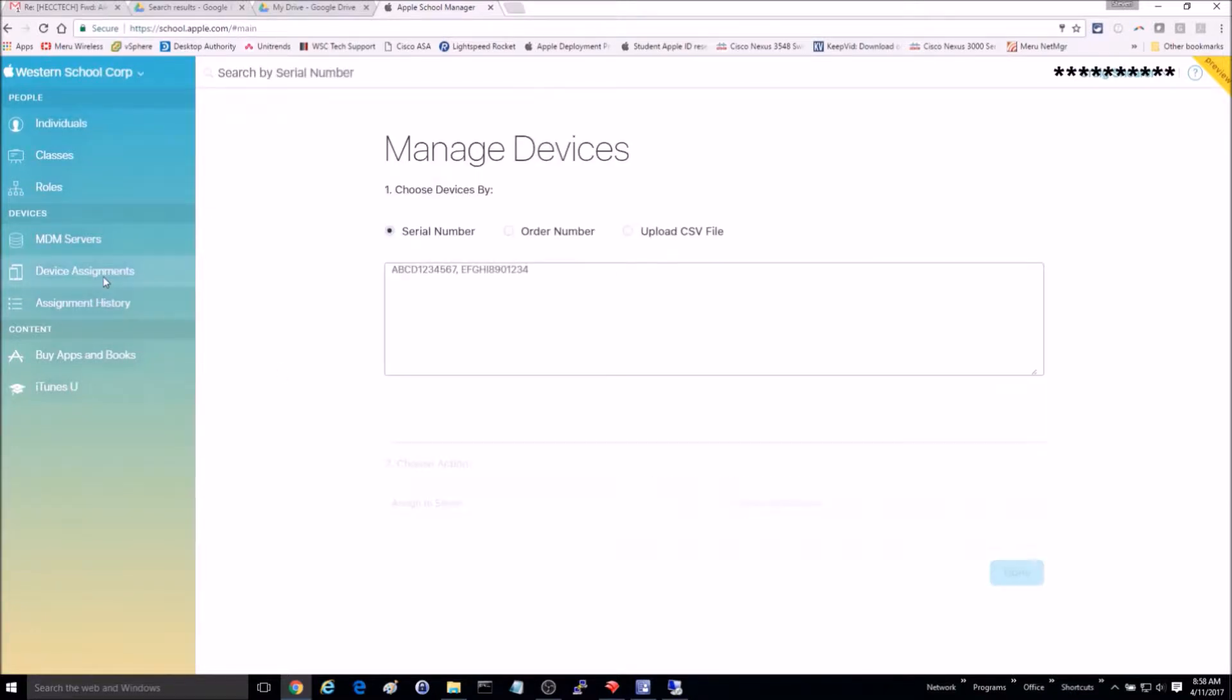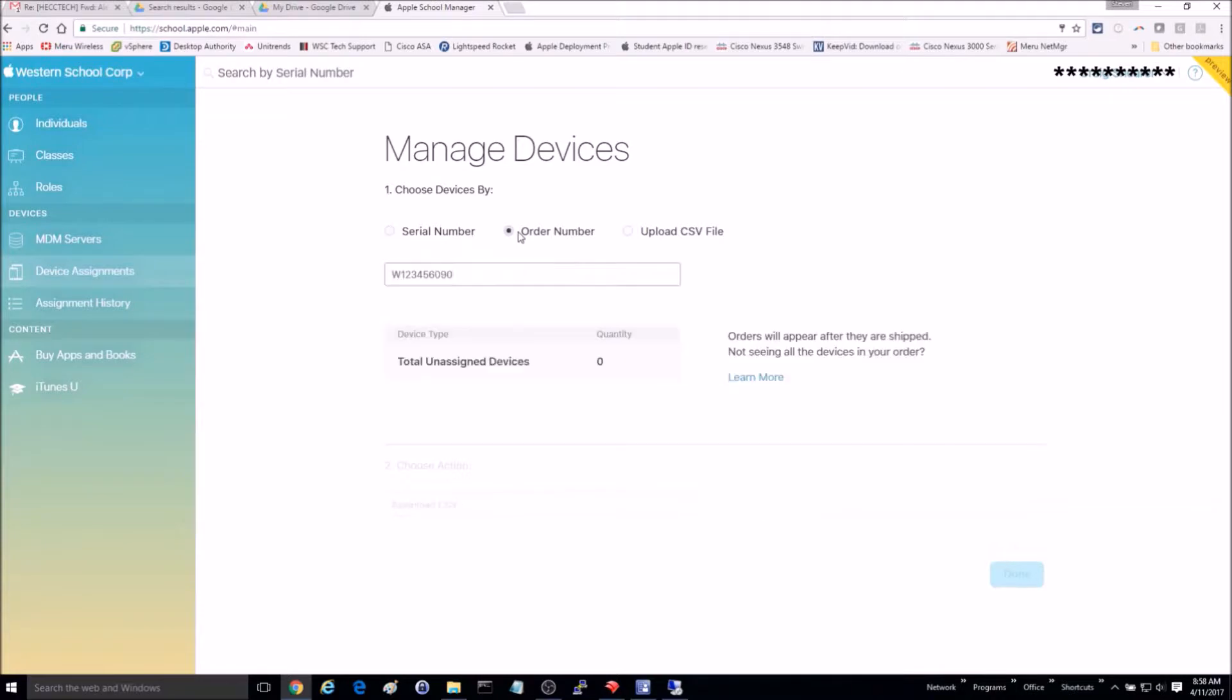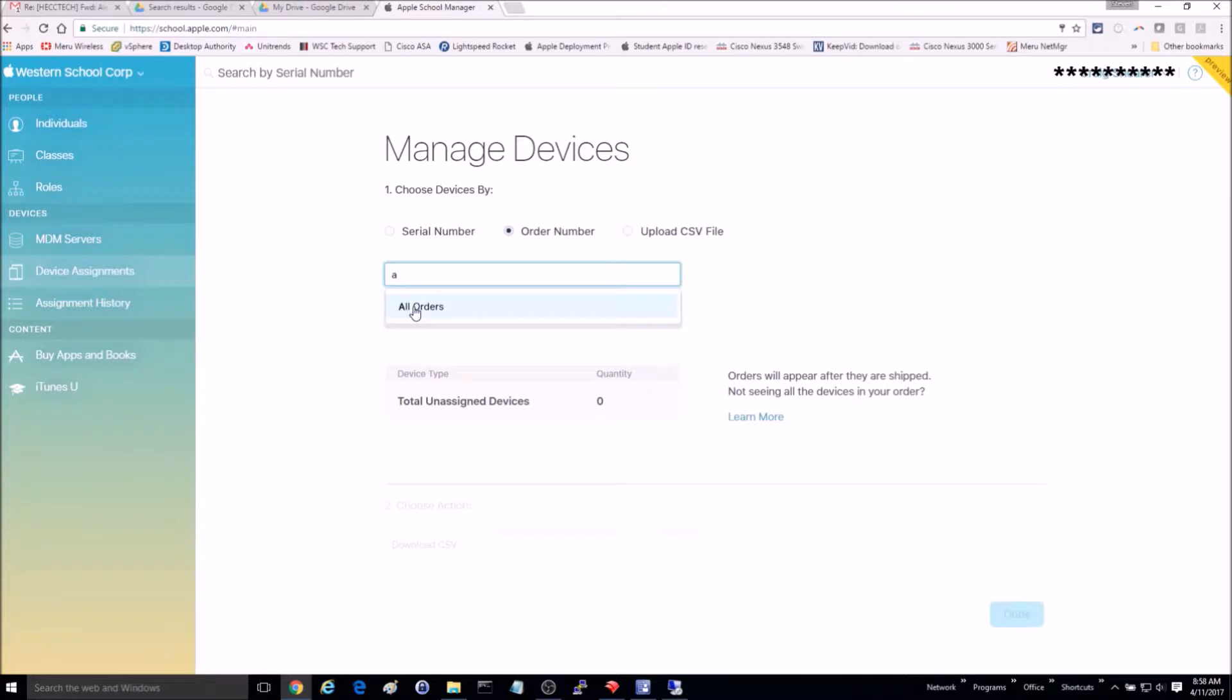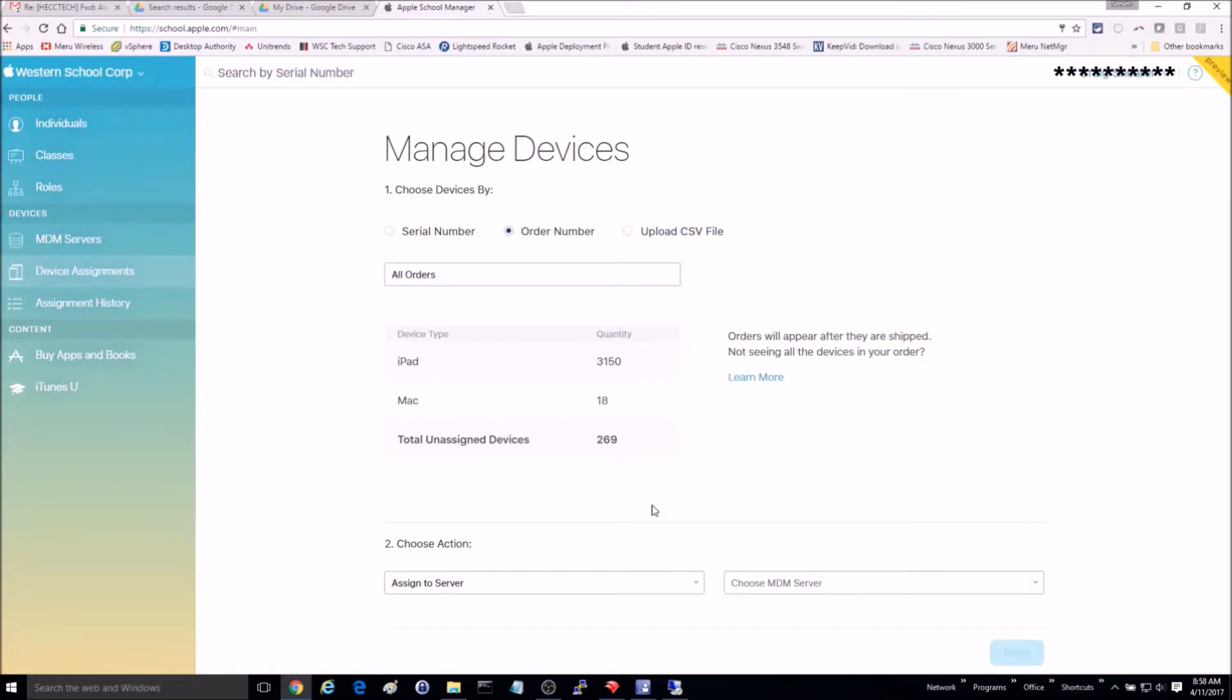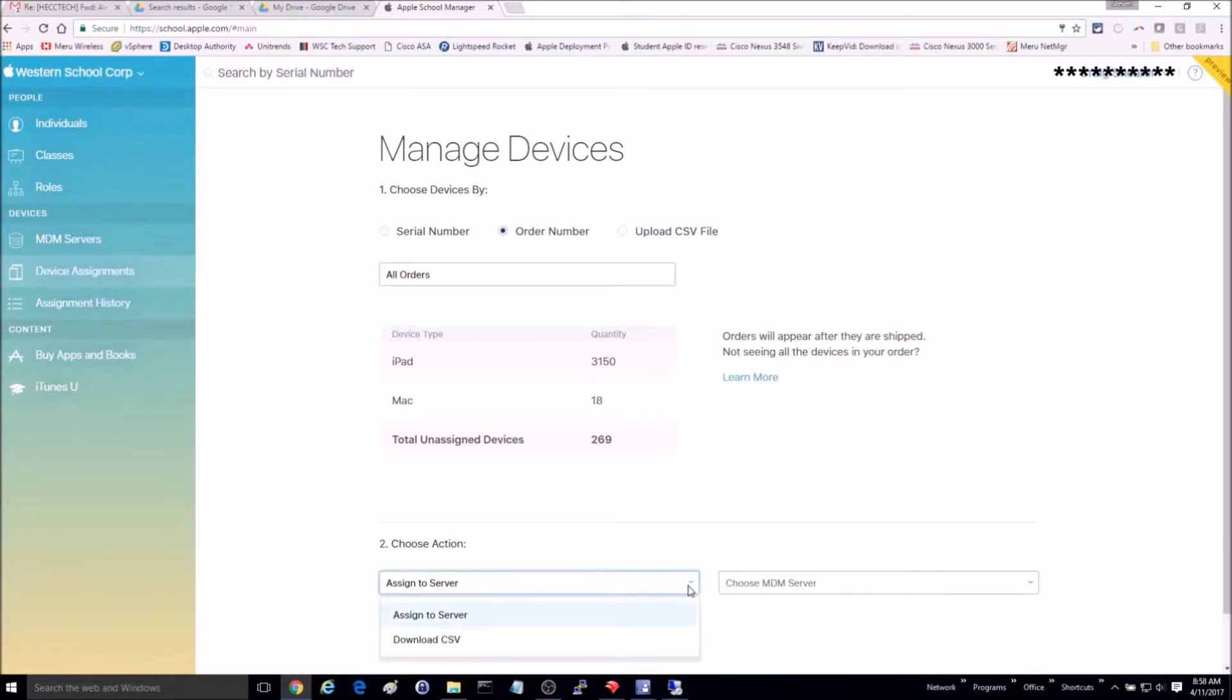Once signed in, you will want to go to Device Assignments. I'm going to pretend that I don't know my order number here to show you how to find that, so click on the order number field and then type in an A to bring up all orders.